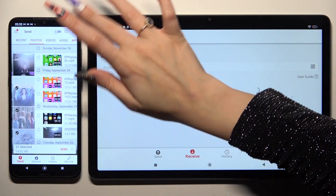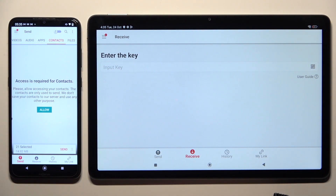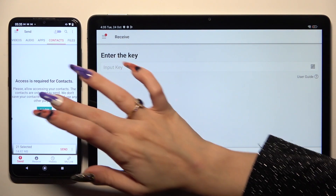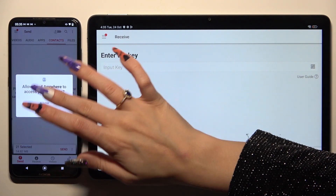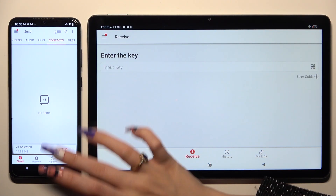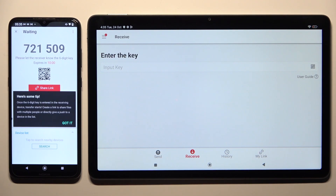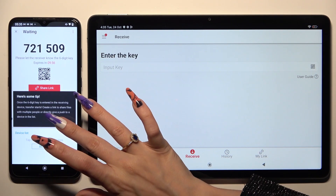In some of those categories, like Contacts, click Allow a couple of times to access them. When you're done, hit Send next to 'Selected' at the bottom, and tap 'Got it' in the 'Here's some tips' popup.